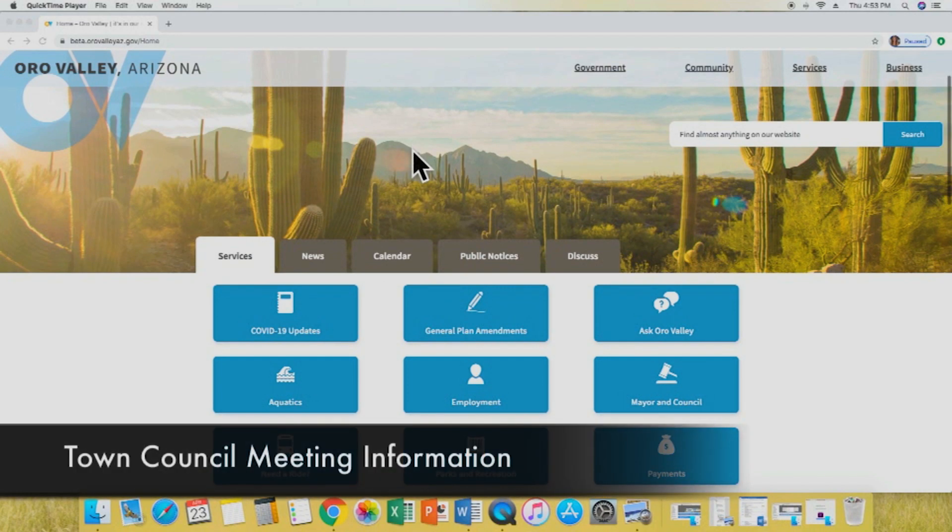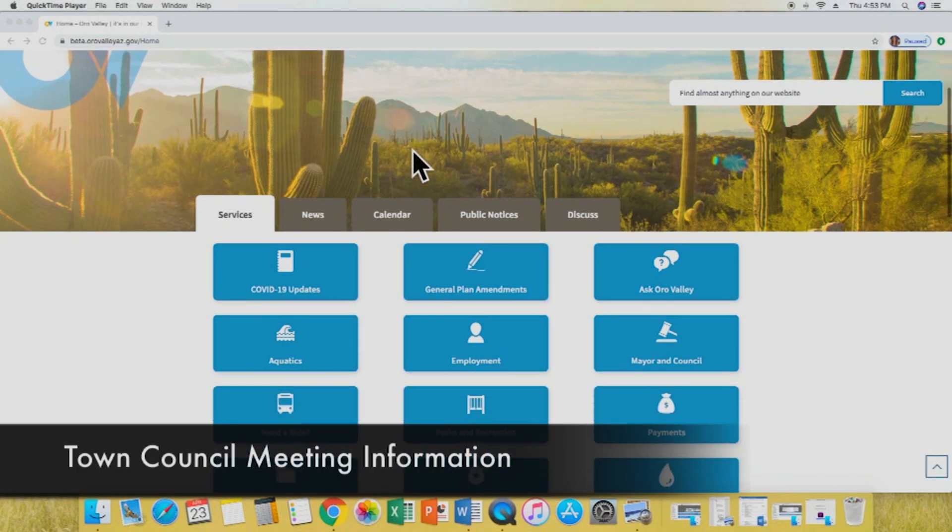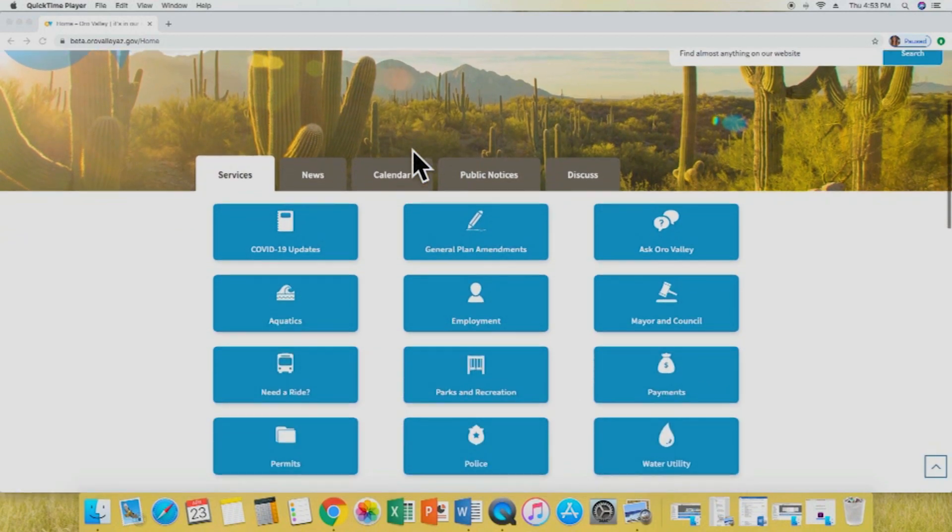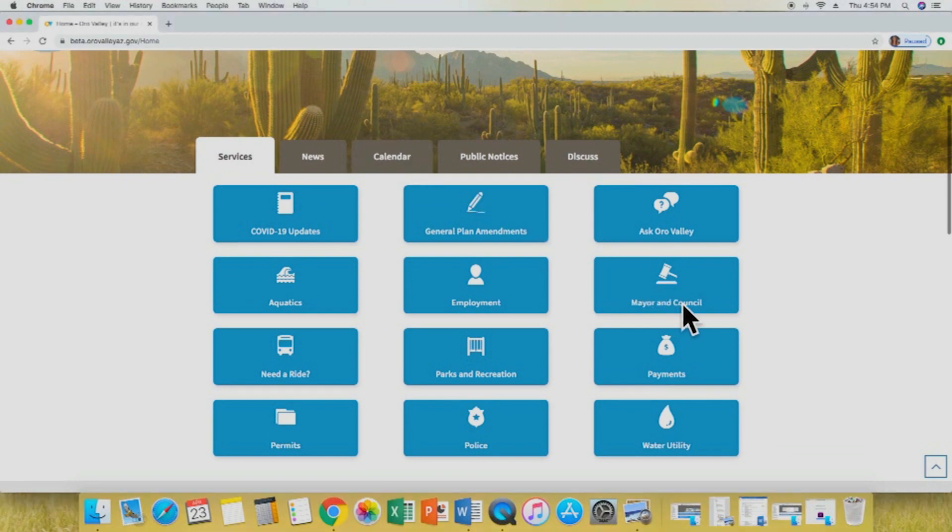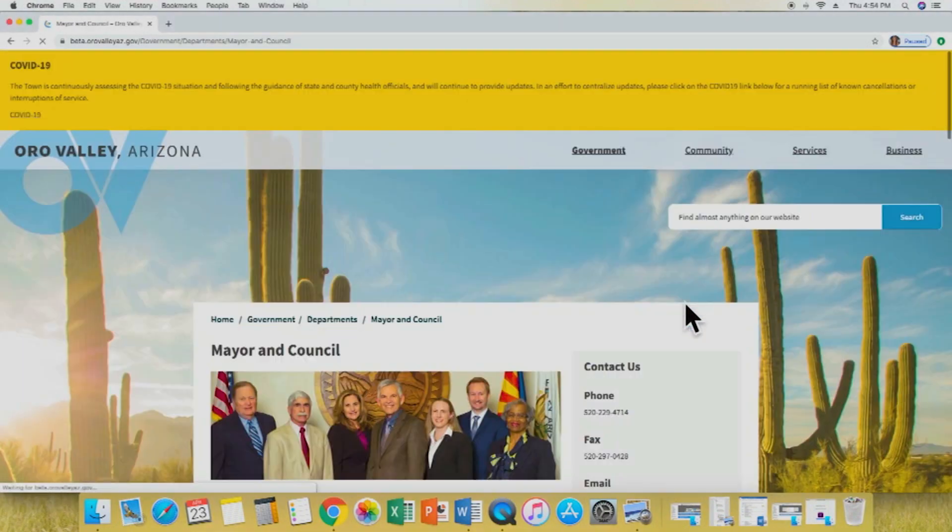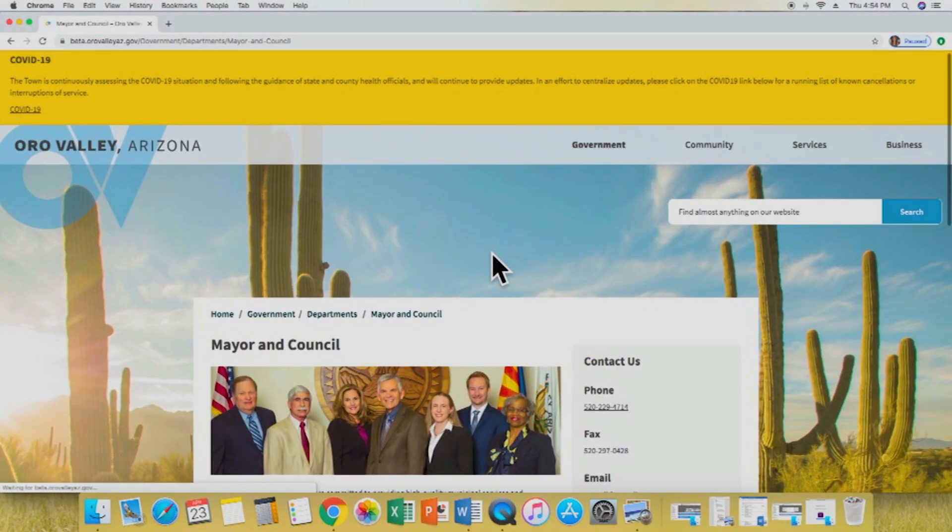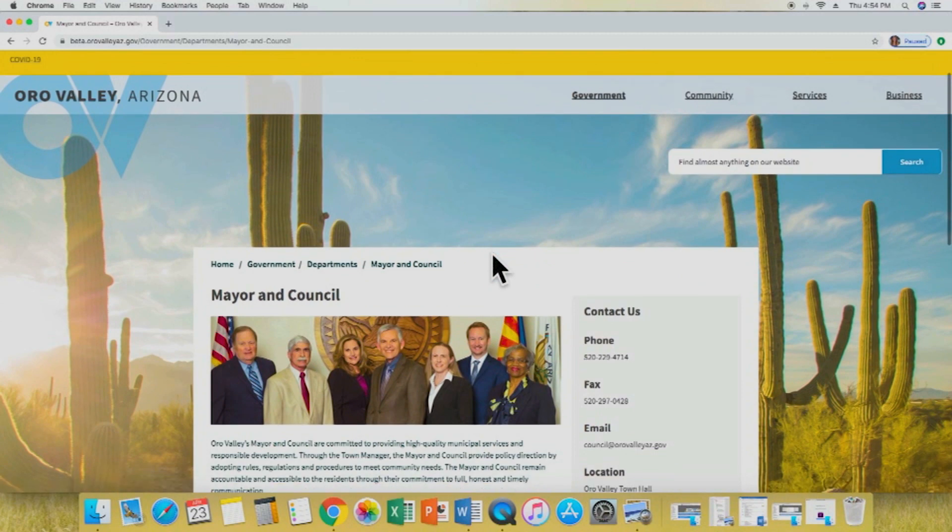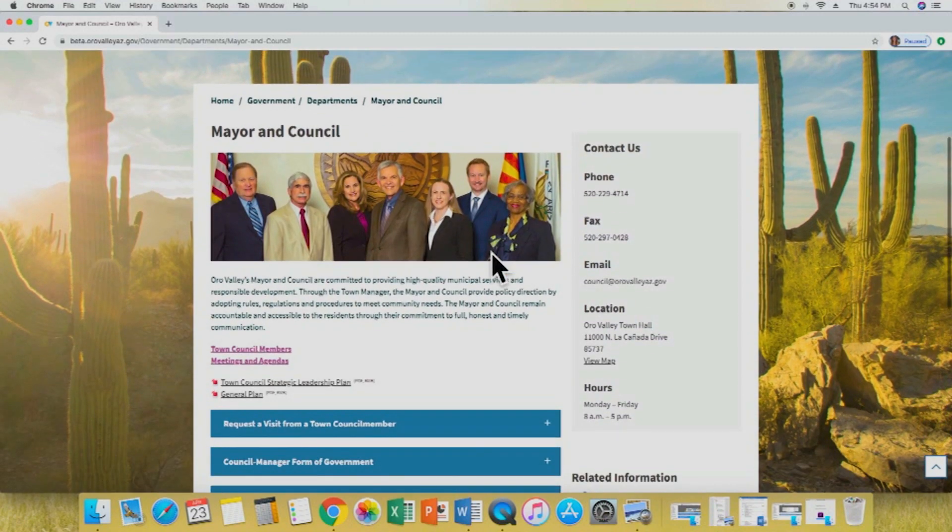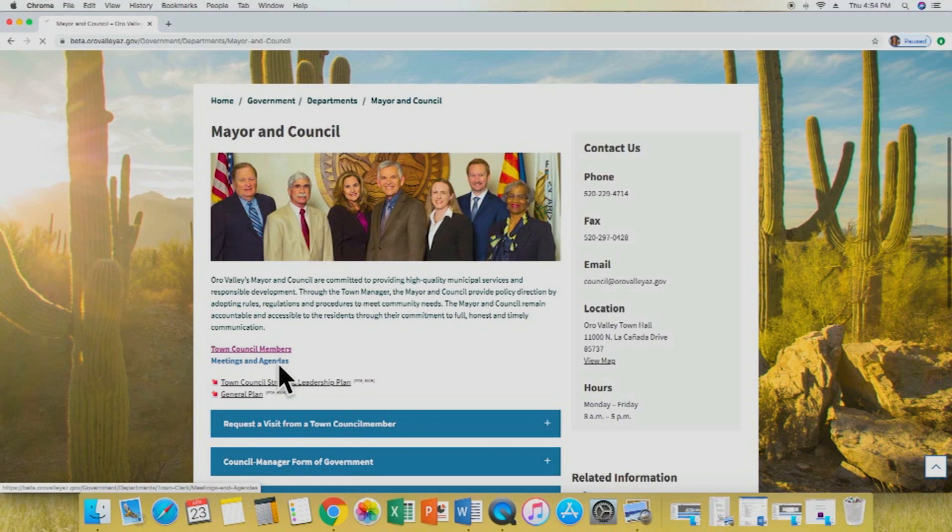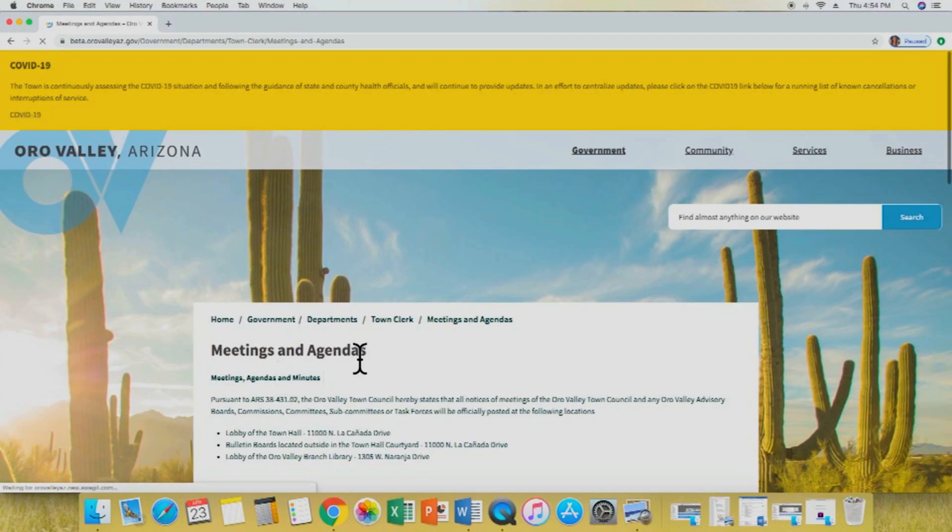The next item we will show you is how to locate town council meeting information. We're going to go down and select mayor and council from our main options. This will take us to the mayor and council home page. From here, we're going to select meetings and agendas.